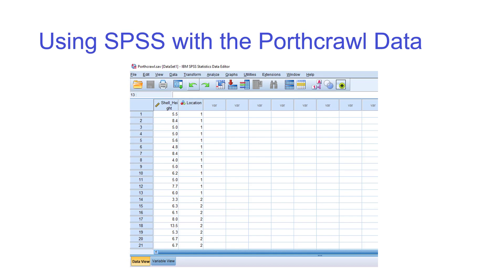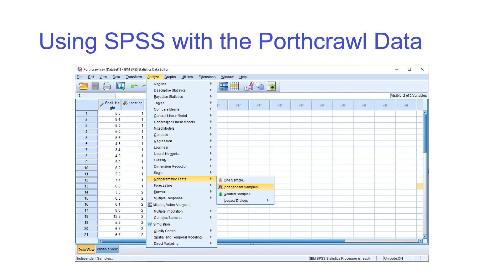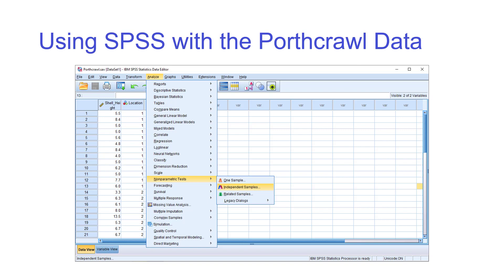To run the test in SPSS, go to Analyze > Nonparametric Tests > Independent Samples. There's a wizard that takes you through the process with three tabs: Objective, Fields, and Settings. On the Objective tab, you can run it fully automatically, or since we know we want to compare medians, click the second button which says 'Compare medians.' Avoid the custom analysis option unless you really know what you're doing.